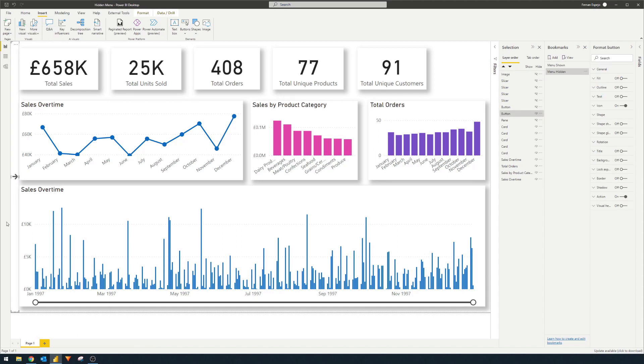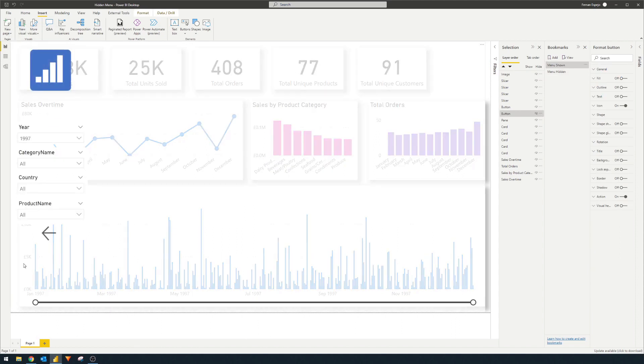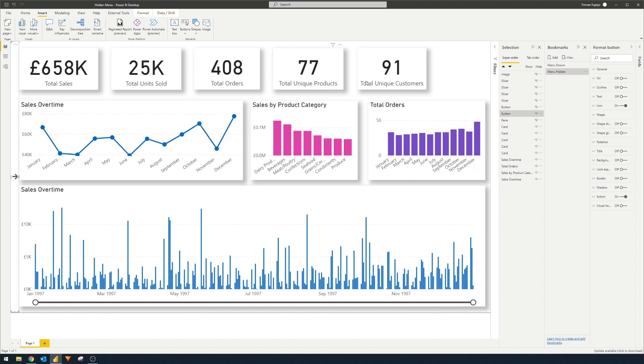So if we click this button now, if we do control click, that hides or that adds the layer underneath the visuals. And then when we click back, that hides the pane. And then it shows us the visuals.